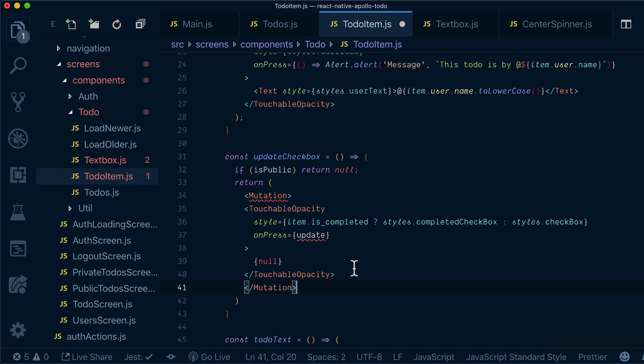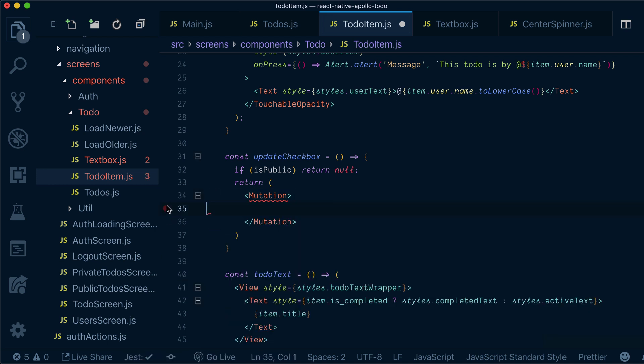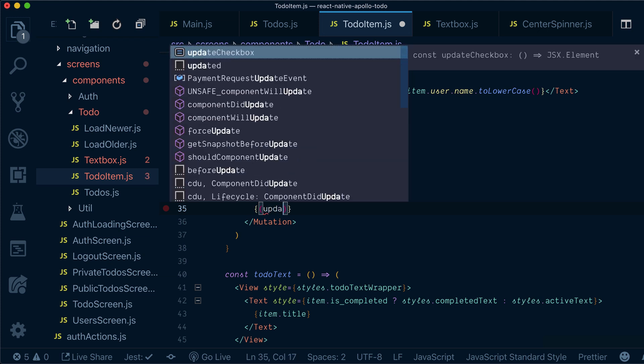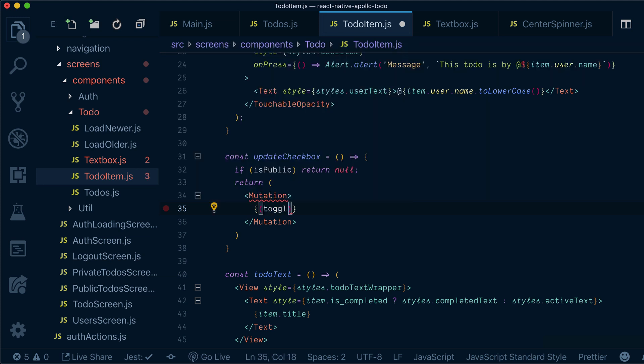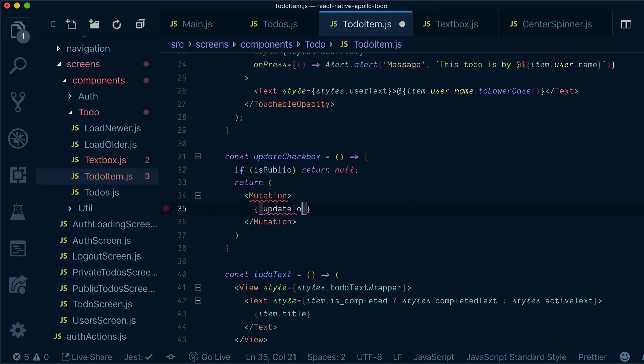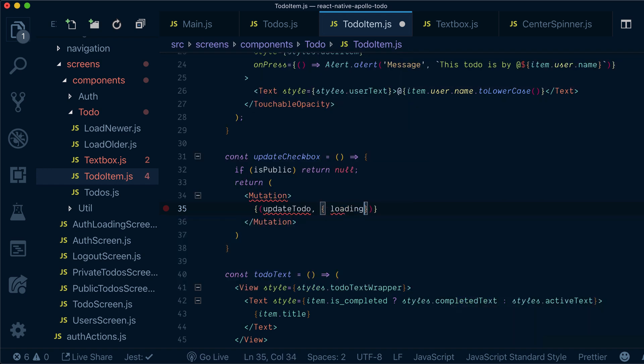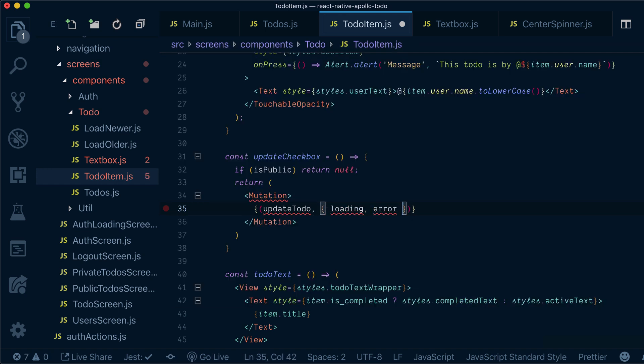Let's copy that, and remember it's a render prop so it will have to have update to-do as first argument, and loading and error which I won't use but you can use them for error handling.